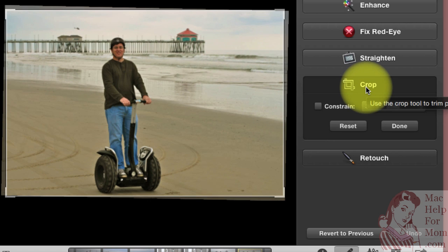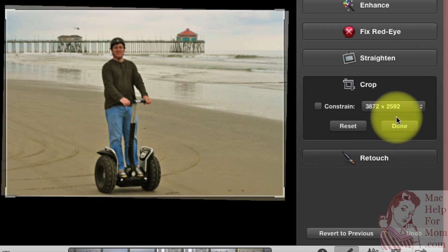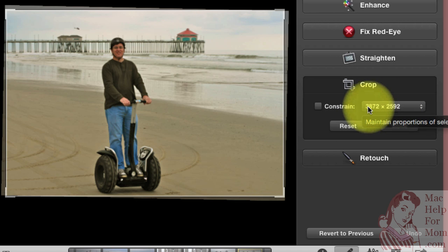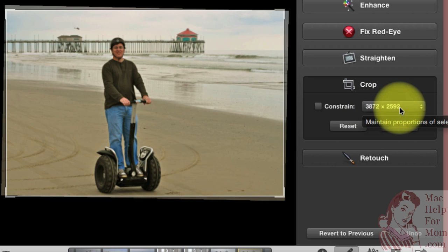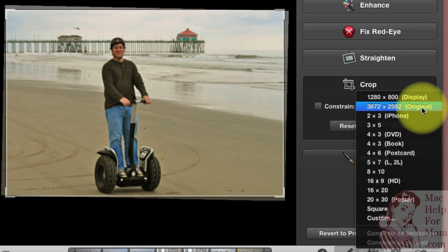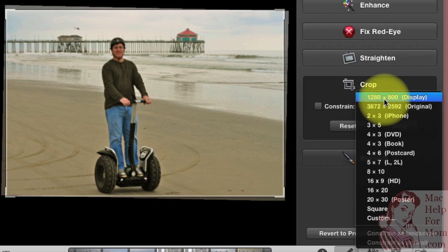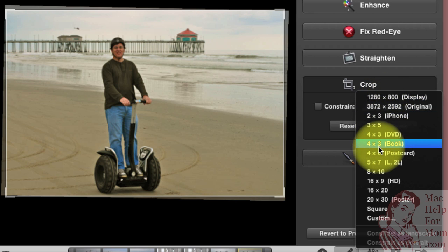So the crop button here, it'll start off by showing you the size of the photo. So this photo is 3872 pixels by 2592. Under here you'll see a bunch of various options. And the thing to remember is while that is in pixels and so is this top one, all of these are really just proportions.